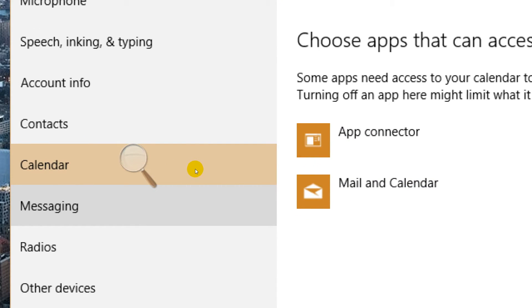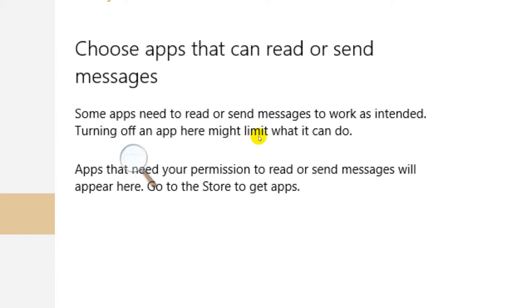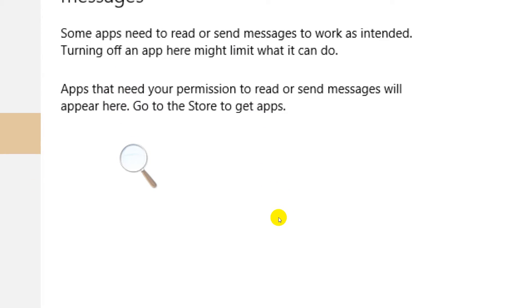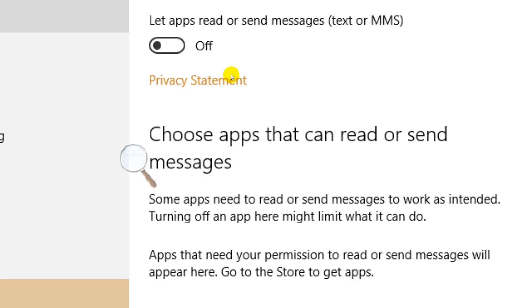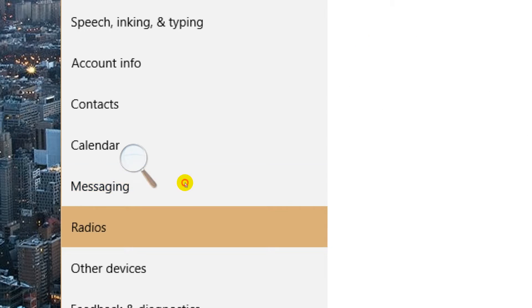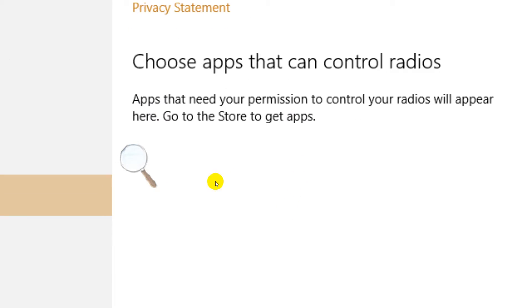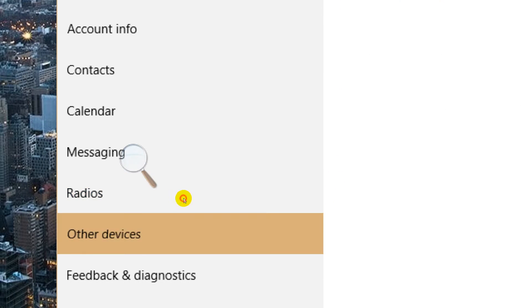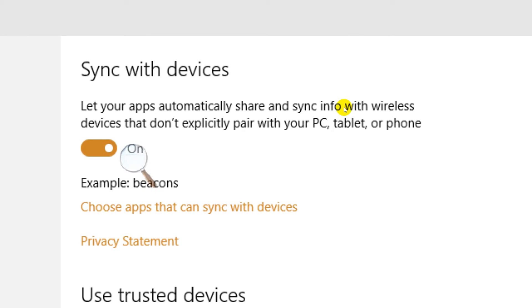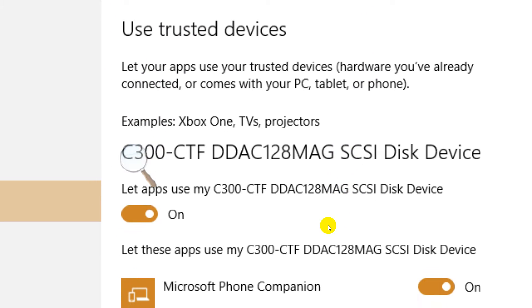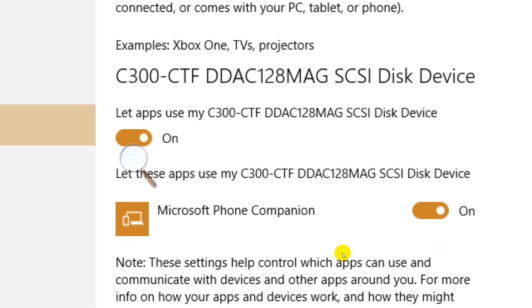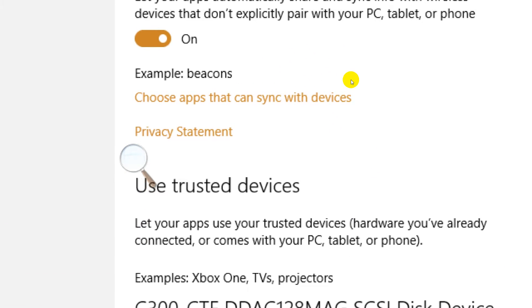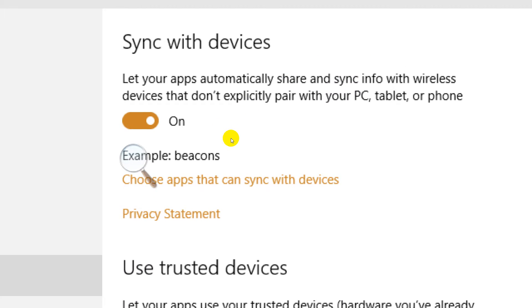Messaging - choose apps that can read or send messages. This doesn't exist here, but if you had a phone you bet it would. Radios - same thing, if you had a phone you bet it would work. Other devices - I don't know what's going on here. Phone companion, they want to use this to sync and make sure all the settings are on the same page.